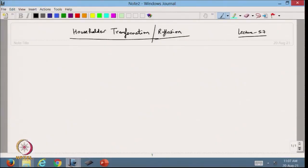Hello and welcome back to the course on matrix computation and its application. Today we are going to discuss the last topic of this course, that is Householder transformation, or the reflection.